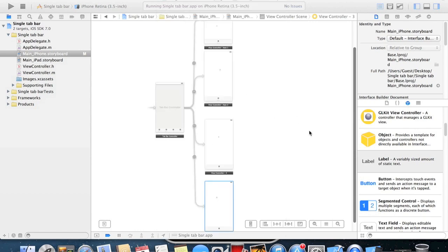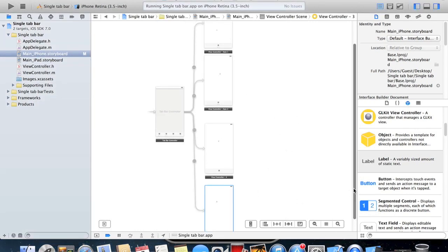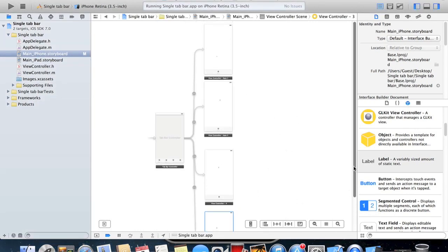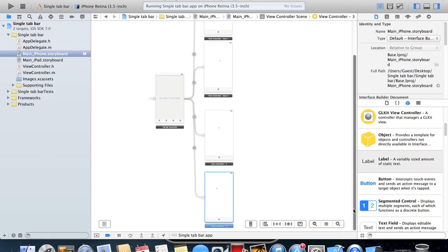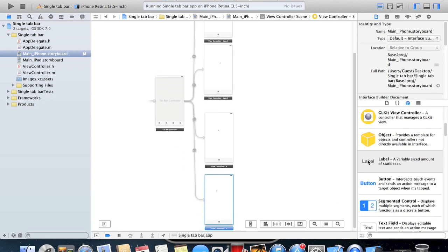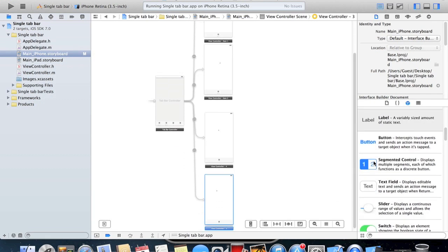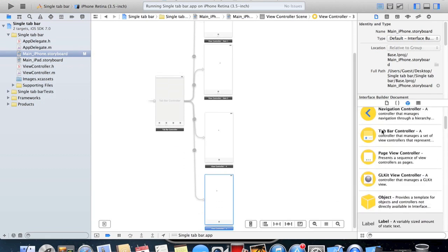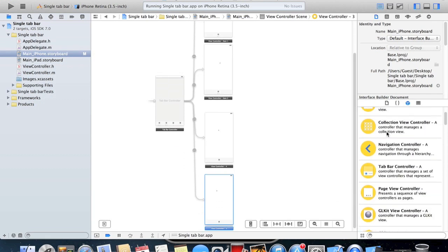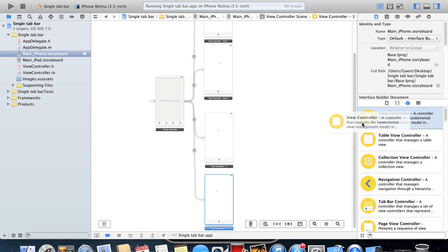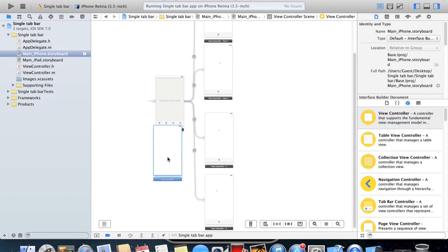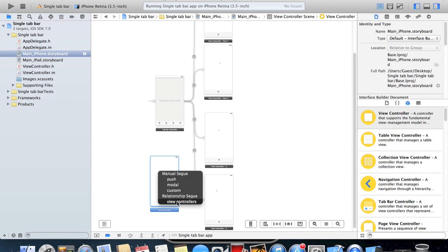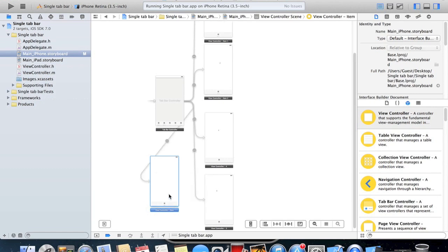You can have whatever you want on these, like buttons to go to other view controllers and all that. What we can do is have one more view controller on here. So you can have up to five view controllers and have the icons displayed at the bottom.